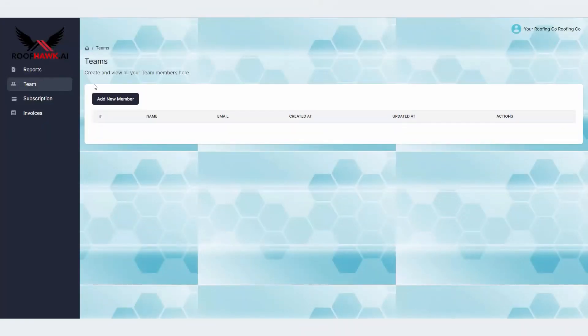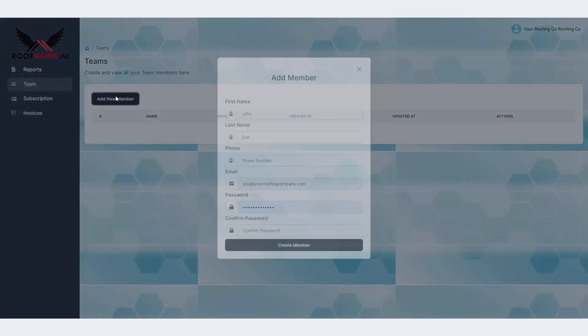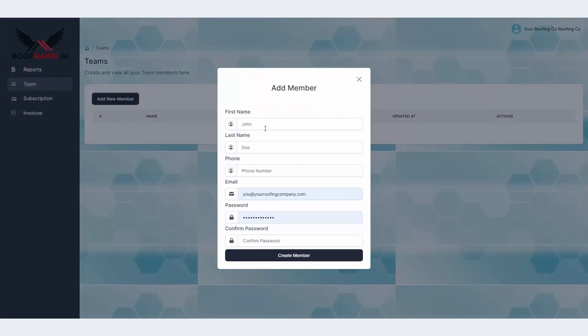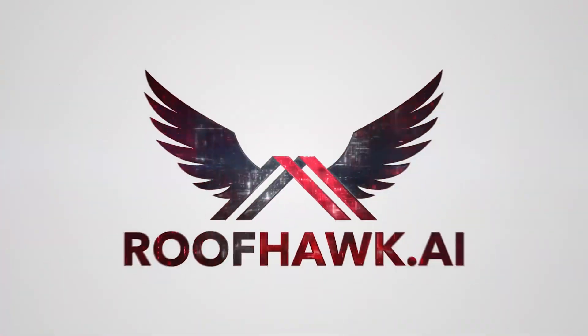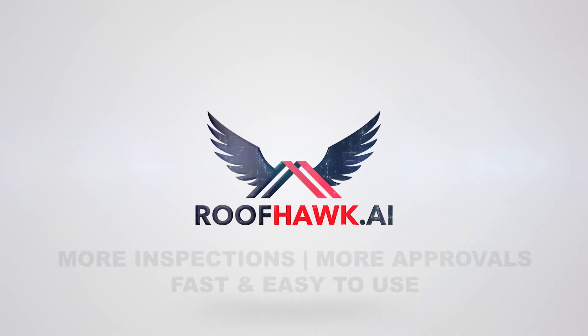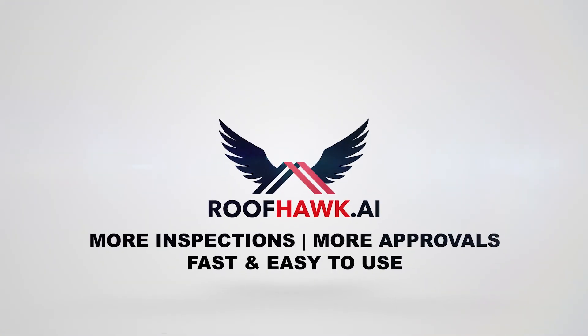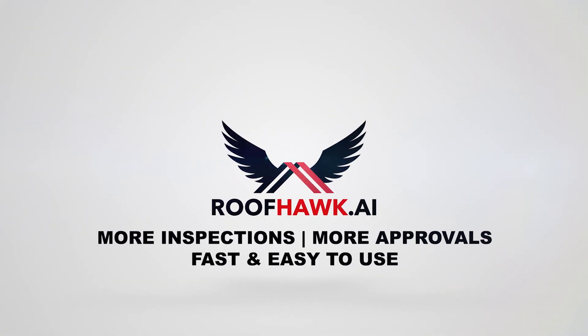If you have a team of roof inspectors, you can create a profile for each member without being charged for the number of users you have on your account. Let Roofhawk AI transform your inspection process and grow your business. Visit roofhawk.ai